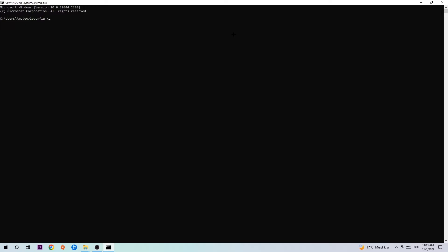Now you're going to type in what I'm going to type in, so ipconfig space slash flush DNS and hit Enter. Once it is successfully flushed as you can see, you should be able to end this task again.